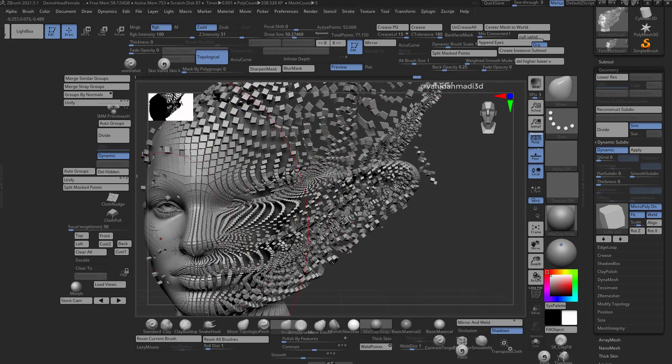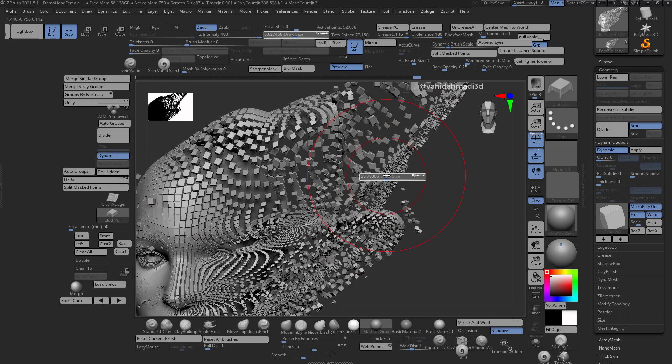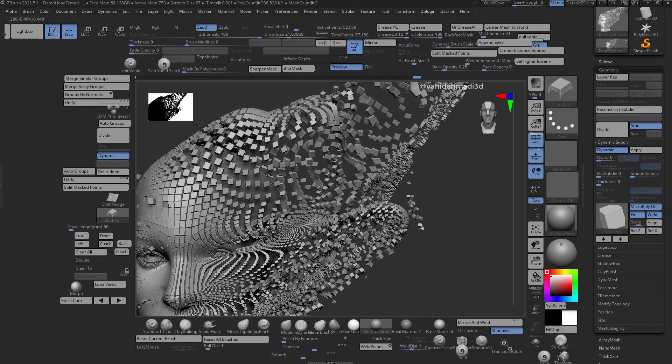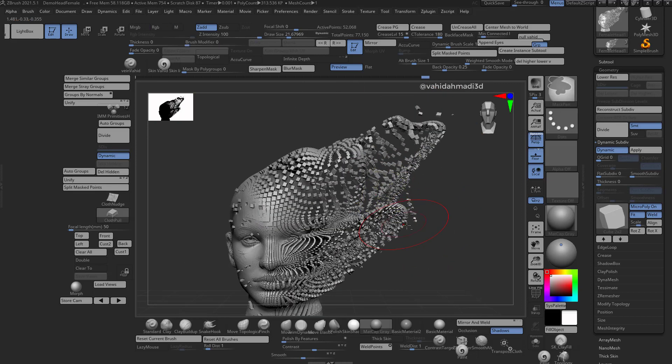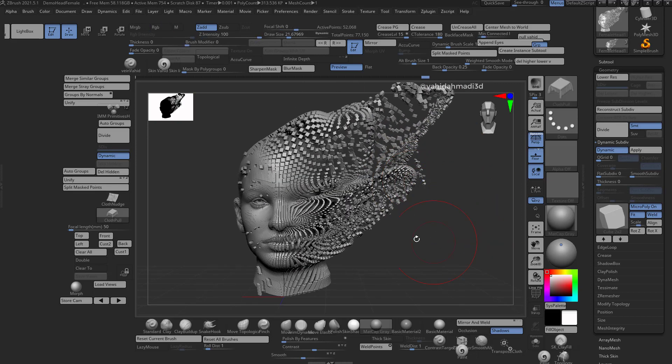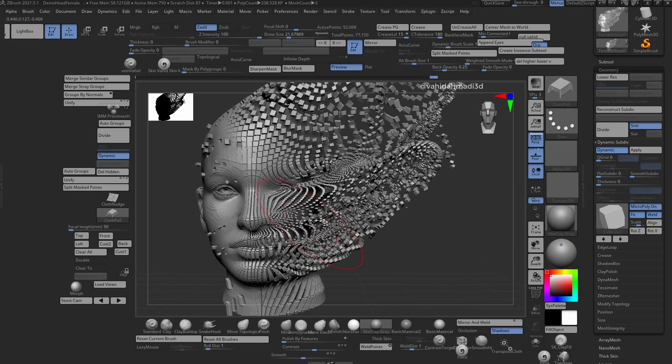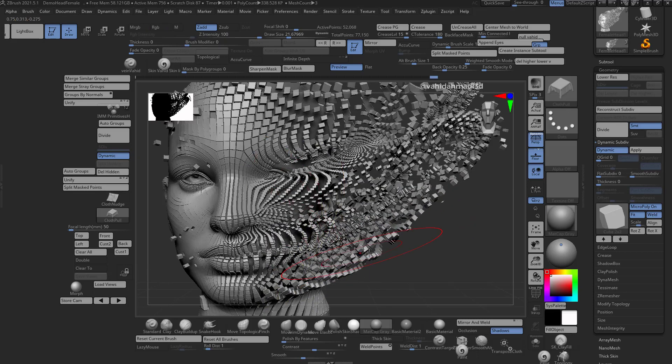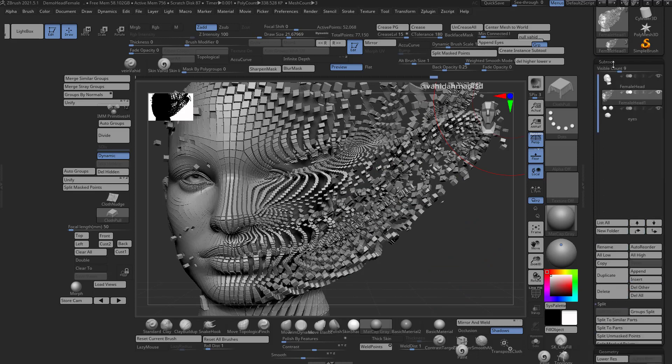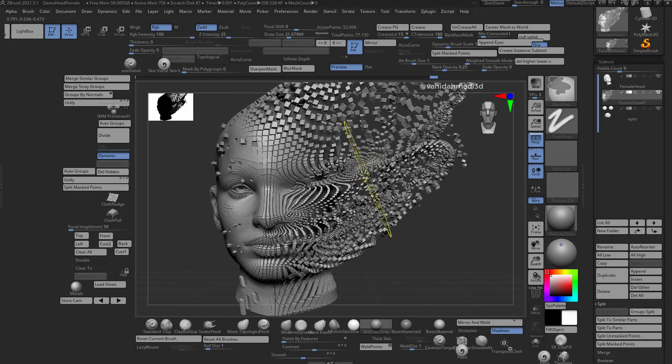You can use different brushes as well and different techniques, but generally it's something very easy that you can do. You can make multiple sub tools, duplicate them, and make effects on top of each other. So that's it.